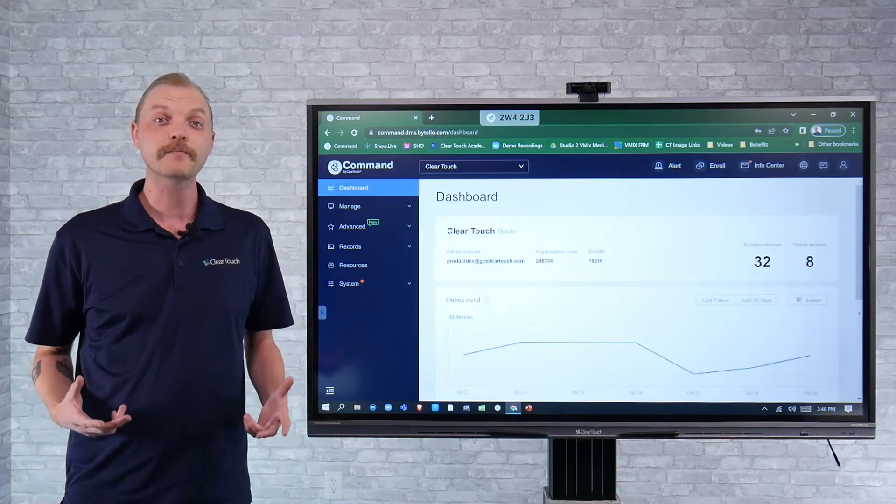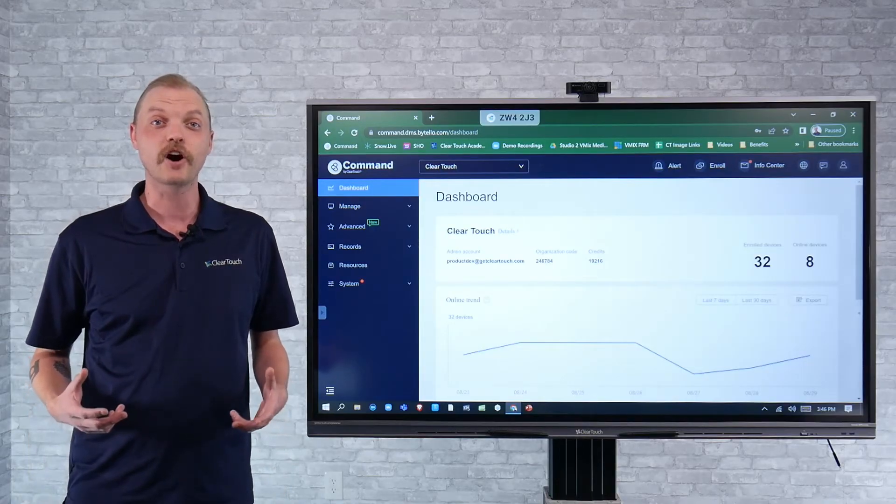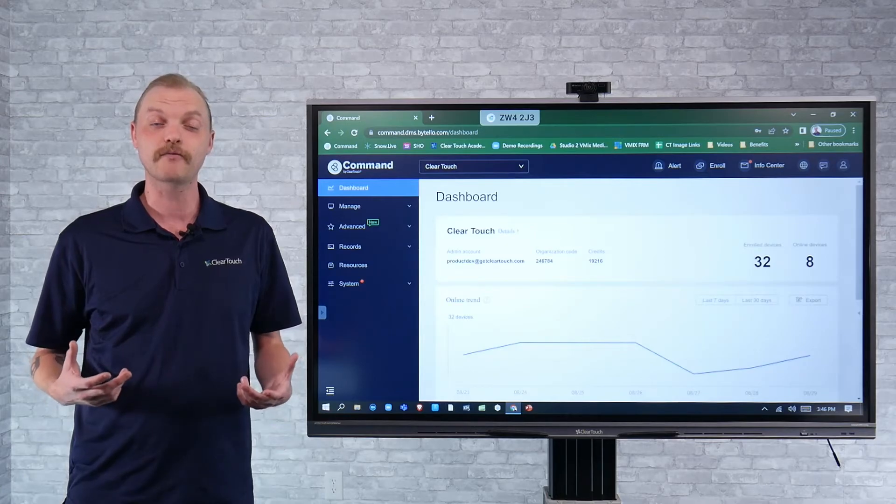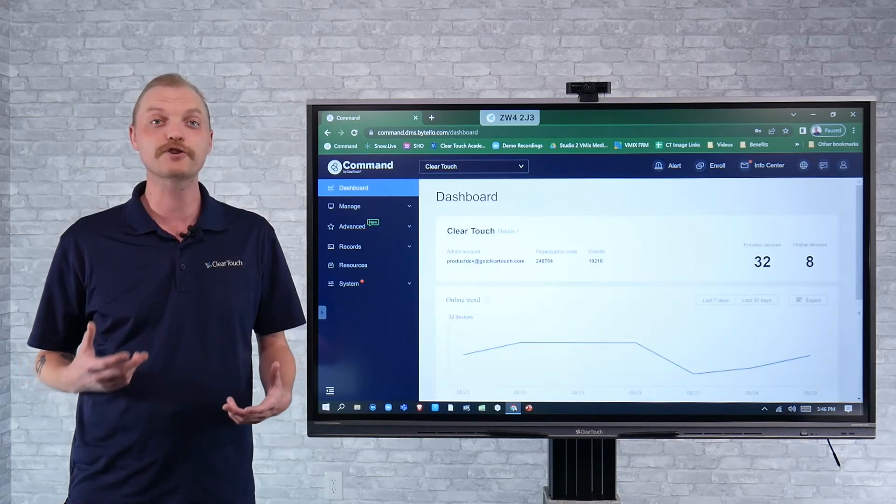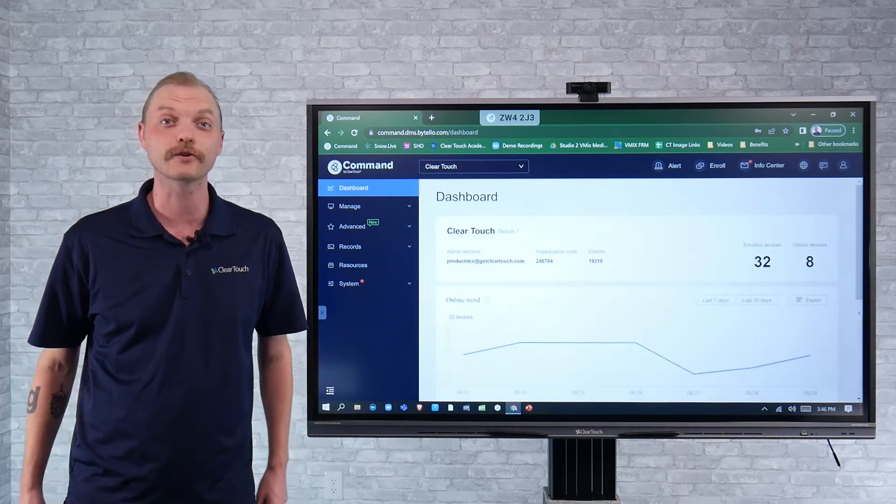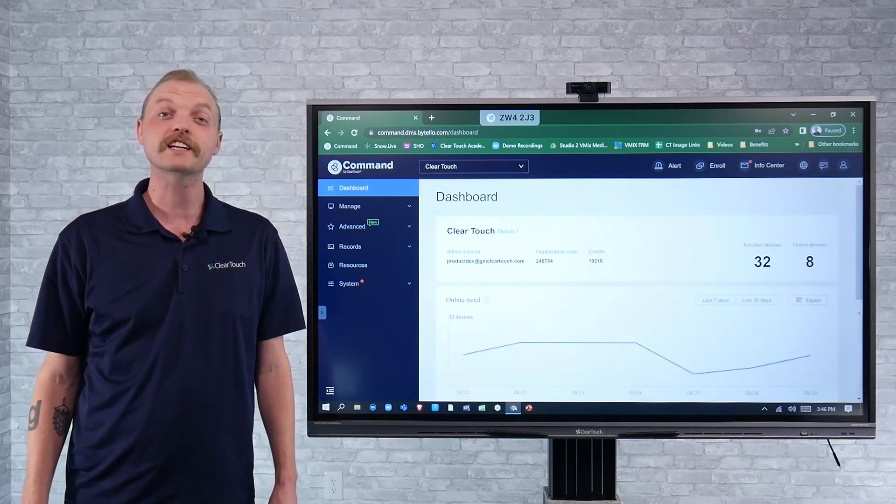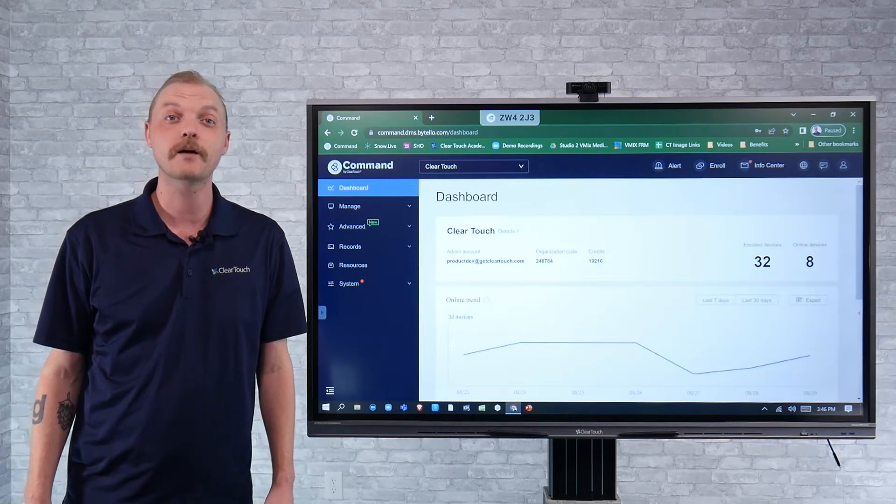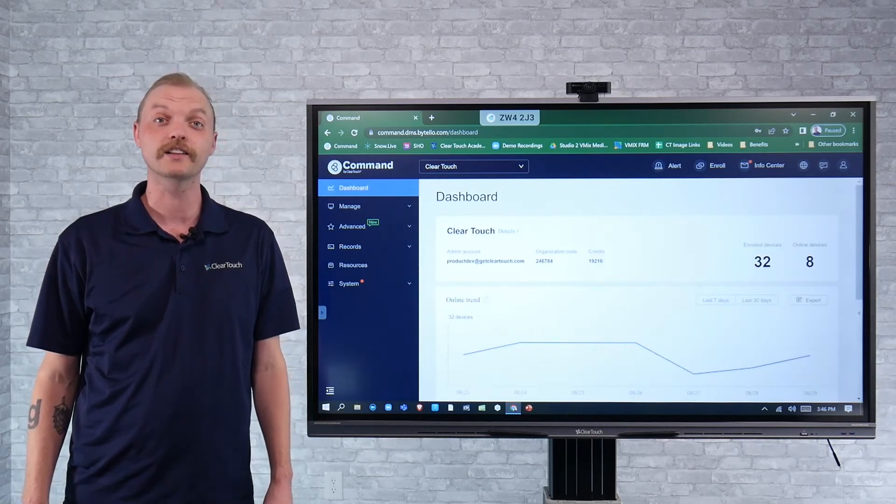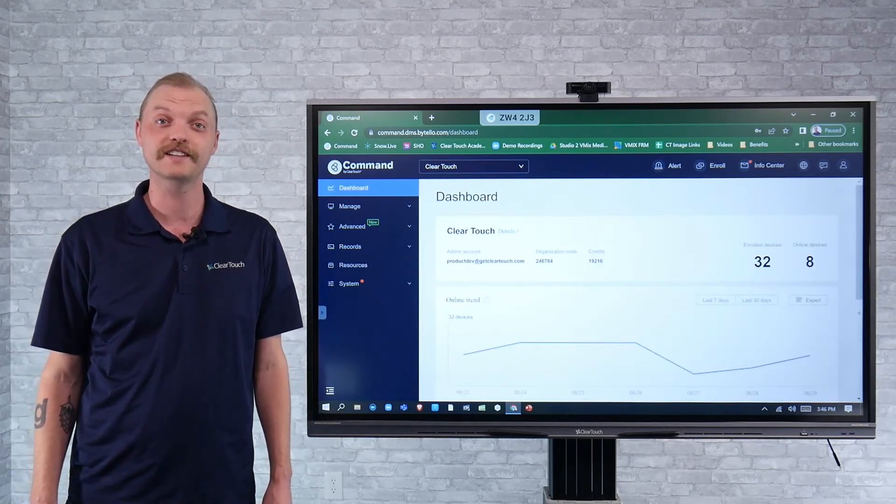If you'd like more information on our command software and how we're pushing out emergency alerts and notifications, go to getcleartouch.com and sign up for a live online demo.